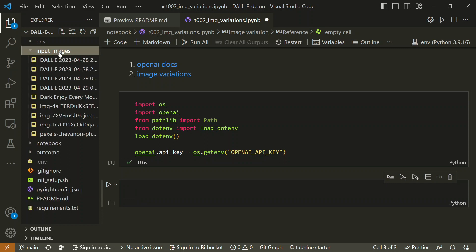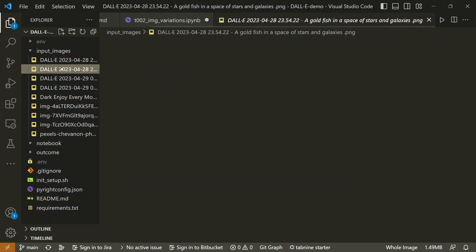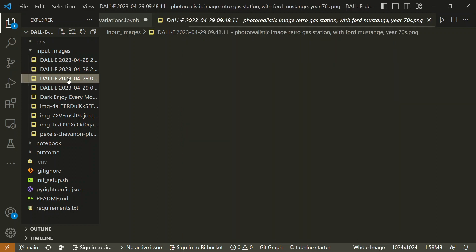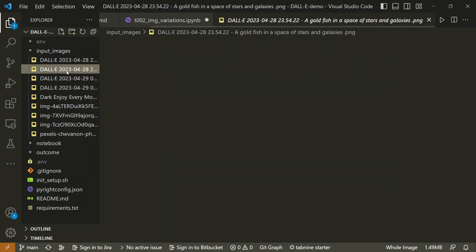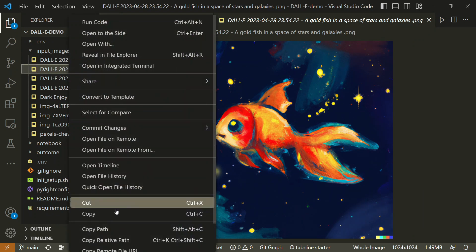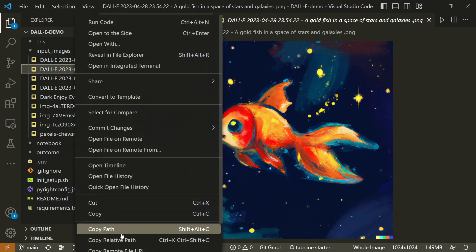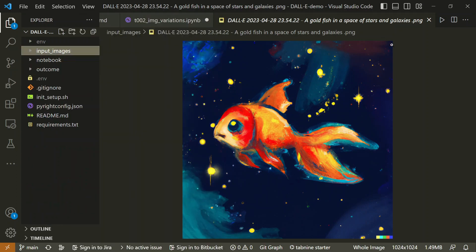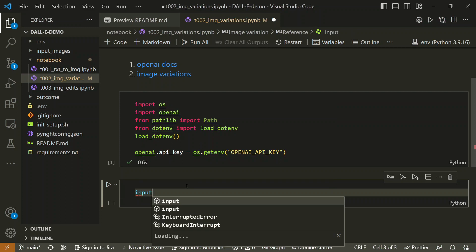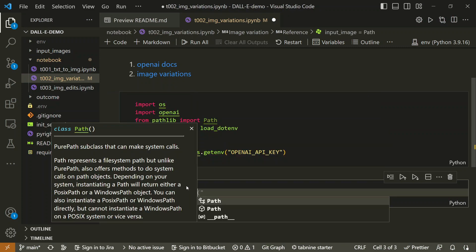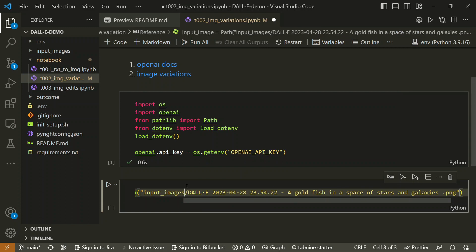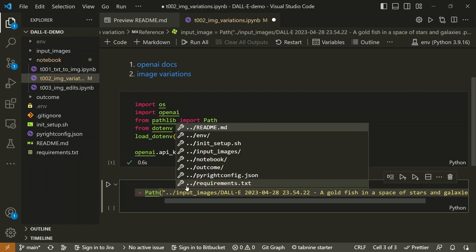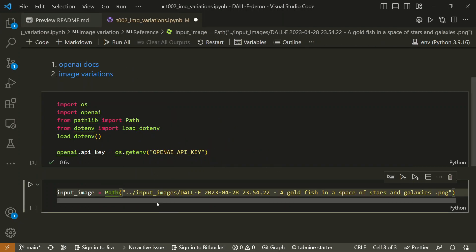Before we jump into anything, here I have input images for which we can create variations. You can try your own. These are generated by DALL-E itself. Let's say if I pick this image, we can copy the relative path to this and record it as input image. Here we can define the path for this. It's going to be slightly longer as the name is long because it contains the prompt as well.